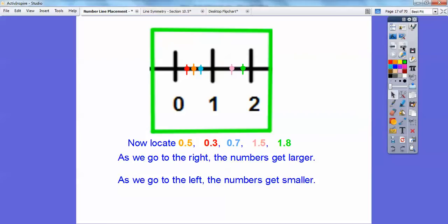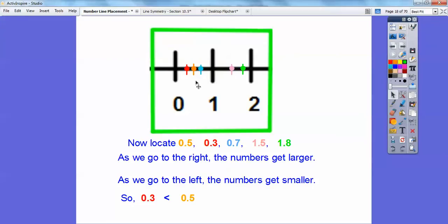As we go to the right, the numbers get larger, and as we go to the left, the numbers get smaller. So once I have them placed on the number line, I can tell which order they are in from least to greatest: 0.3 is less than 0.5, which is less than 0.7, which is less than 1.5, and finally less than 1.8.